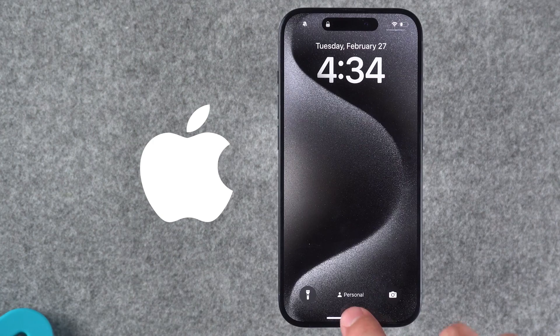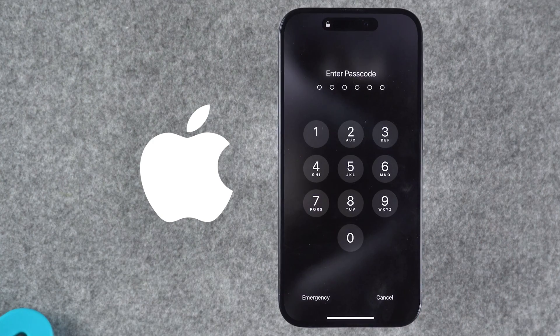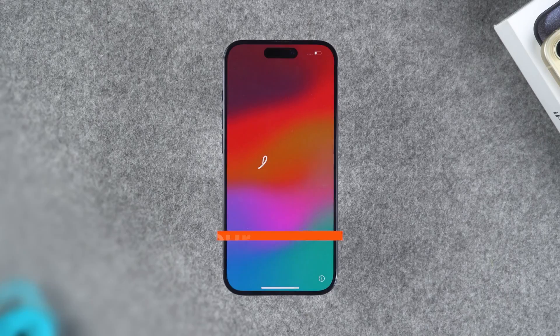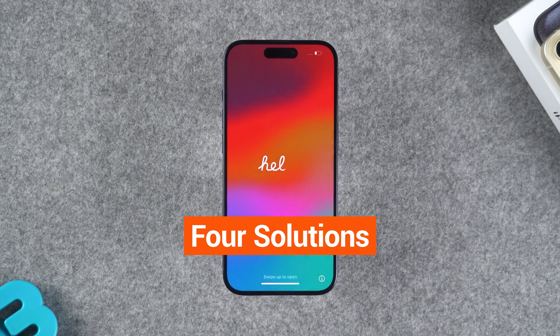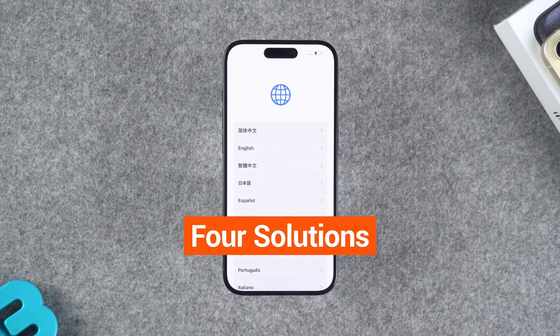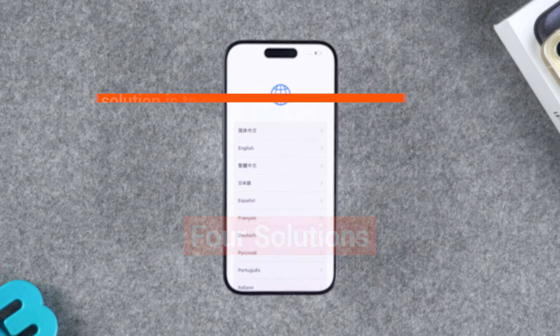Apple provides some official methods to help you solve the iPhone unavailable screen problem. I'll demonstrate four solutions to the iPhone unavailable screen issue.